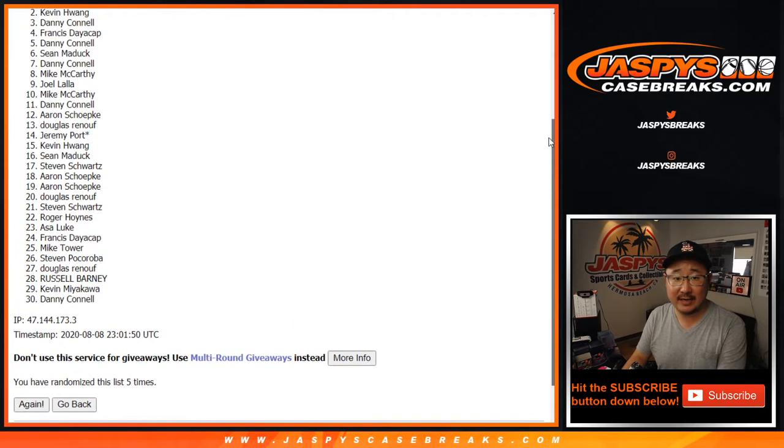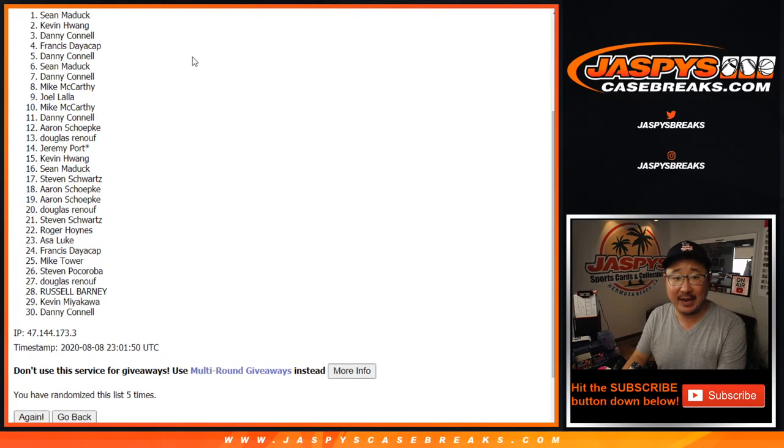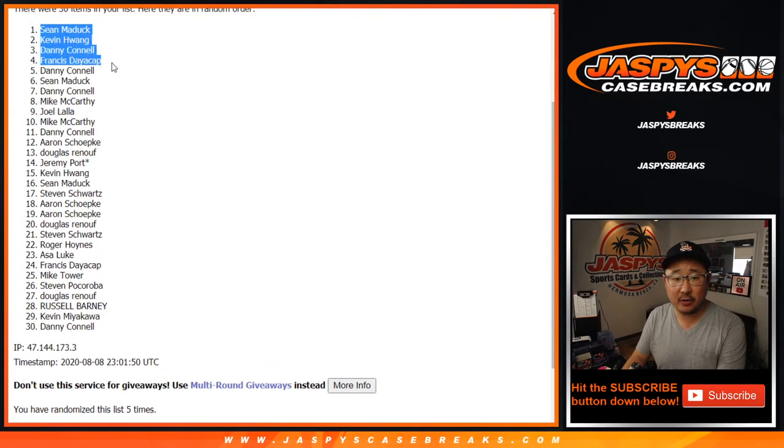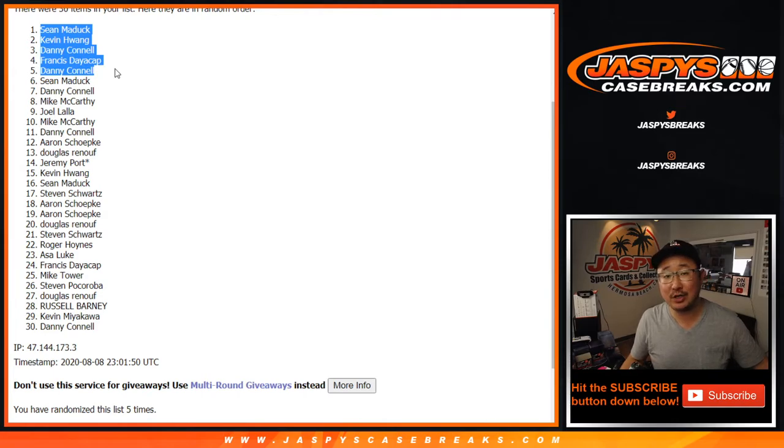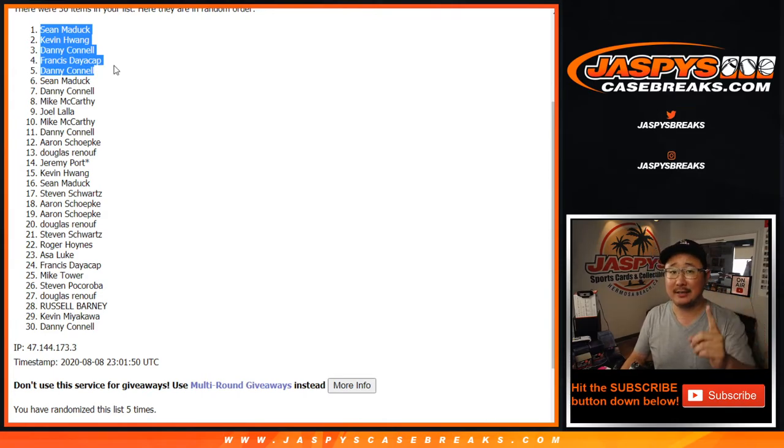Danny, Francis, Danny, Kevin, and Sean. There you go. Congrats to the five of you. You're in the mixer. Thanks for watching. I'm Joe for jazbeescasebreaks.com. I'll see you next time for the next one. Bye-bye.